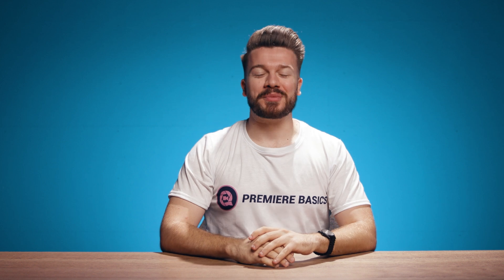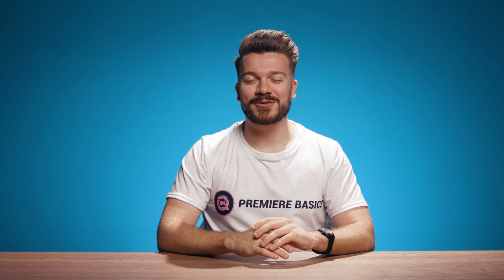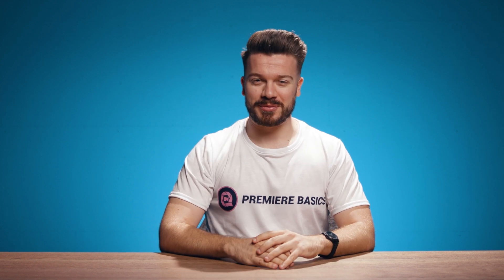Hey everyone and welcome to Premiere Basics, a weekly series where we'll teach you the ins and outs of Adobe Premiere Pro.